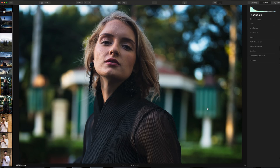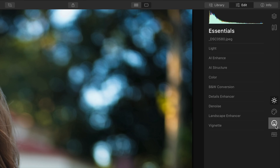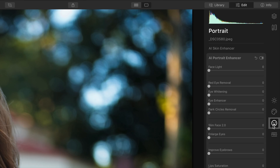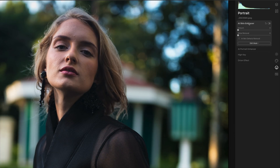So I have a portrait open that I want to do some retouching on. What we're going to do is go over to the far right-hand side of the screen and select the tab that says Portrait. This is going to give us a series of tools and technologies that use artificial intelligence to make corrections that used to take a long time and a lot of steps in other photo editors.